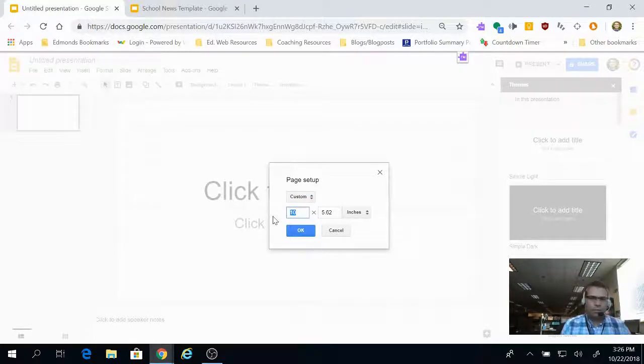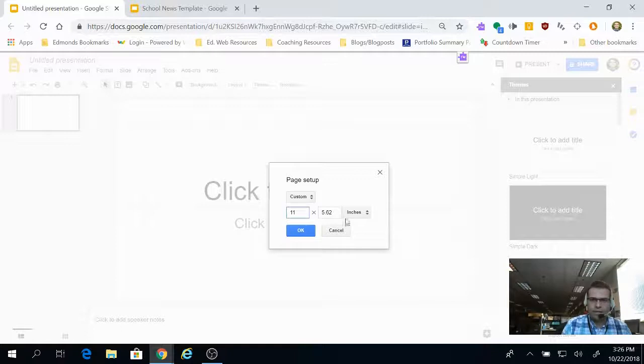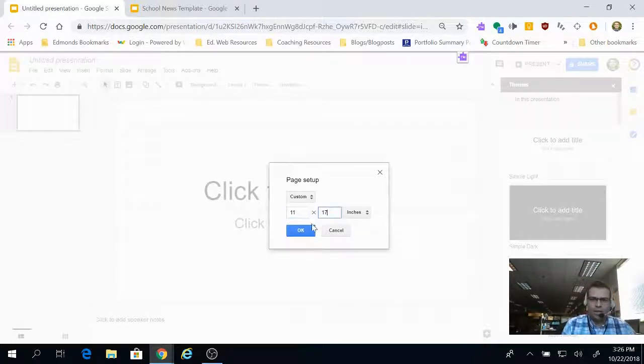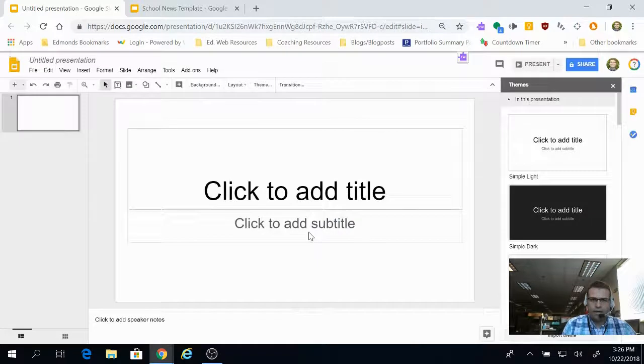So let's say we want this to look like an 11 by 17 piece of paper, and then we can change that setting.